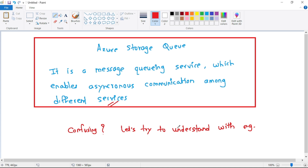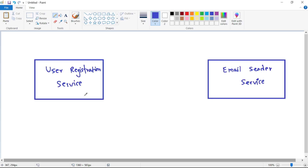Let's understand it with an example. Imagine you have an application where a user can register himself, and after registration the user gets a welcome email.